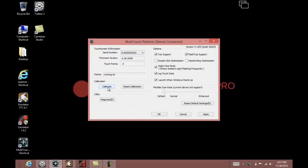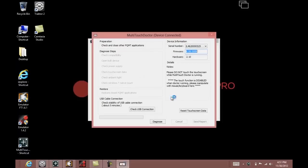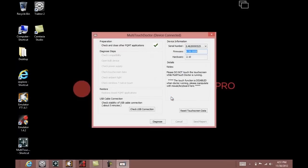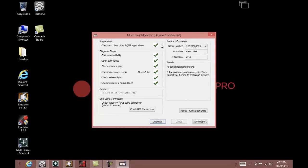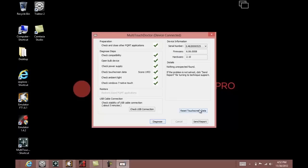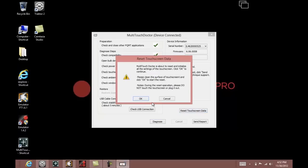If you ever find that the DVS touch screen is not responding like it should, you can always go to the utility section and diagnose the touch screen. All green check marks with a score of 1453 or close mean you have a good touch screen. You can also reset the touch screen data by pressing the reset touch screen data button.